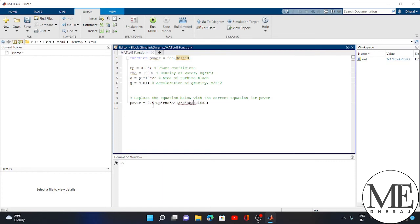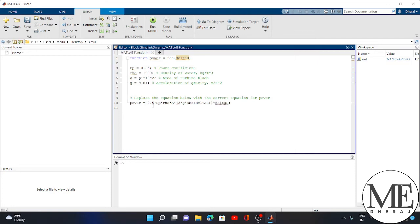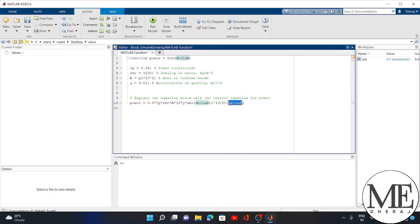I write abs and delta h, then raise it to the power 3/2. Now I delete this extra part. Now I save it.